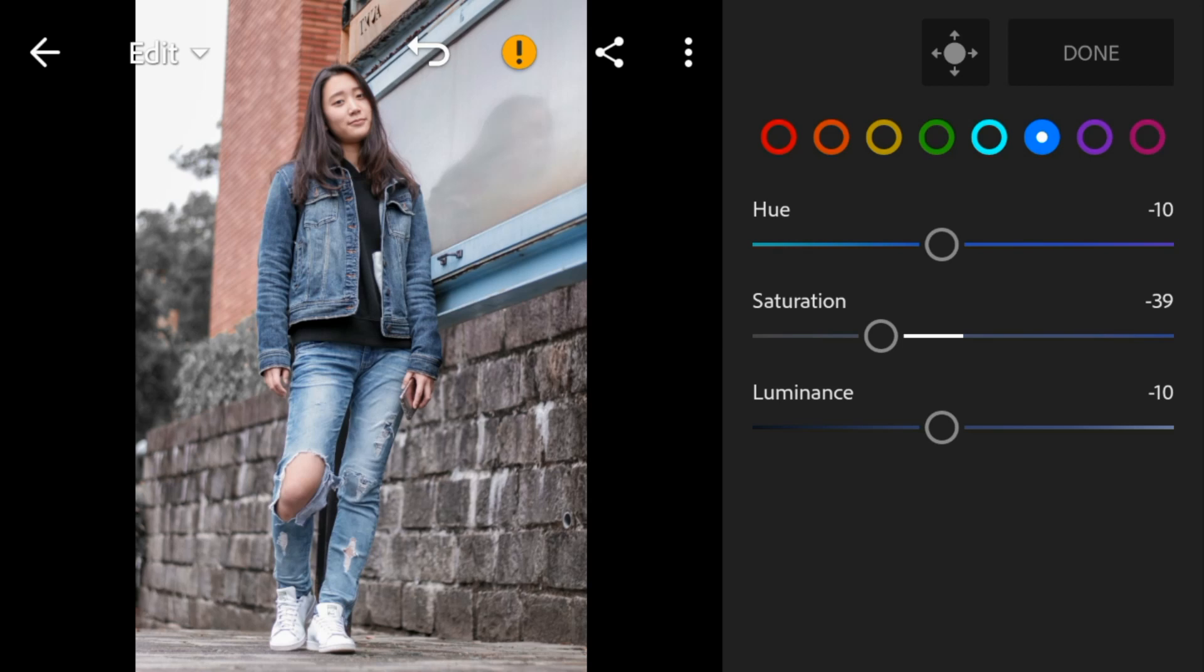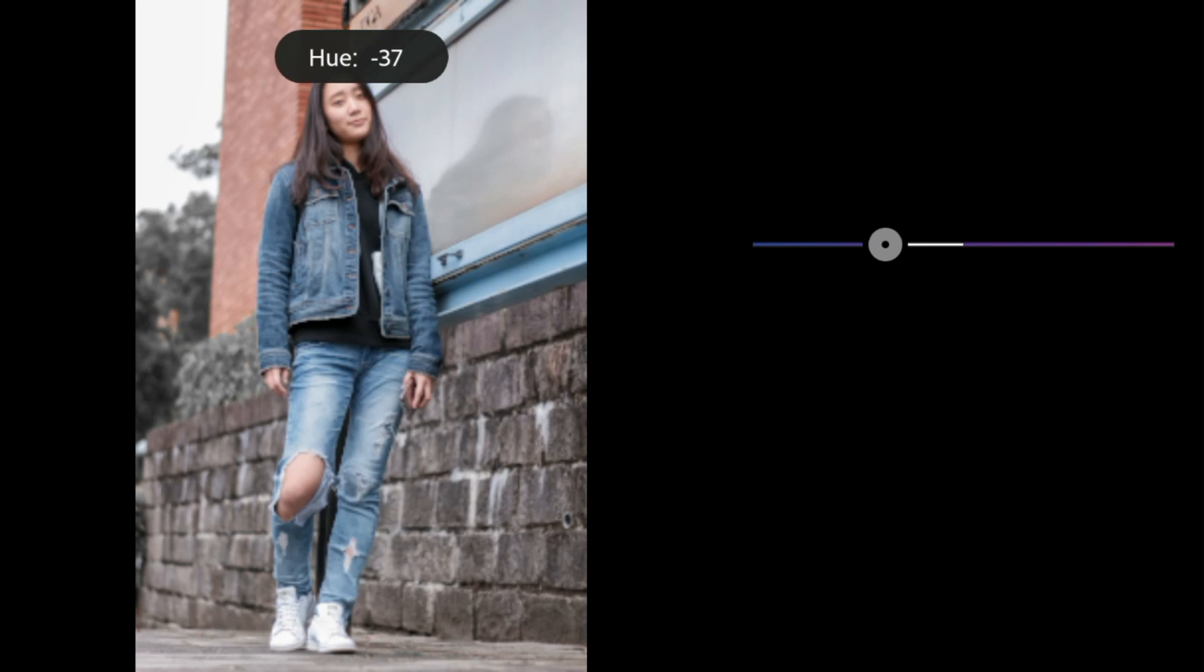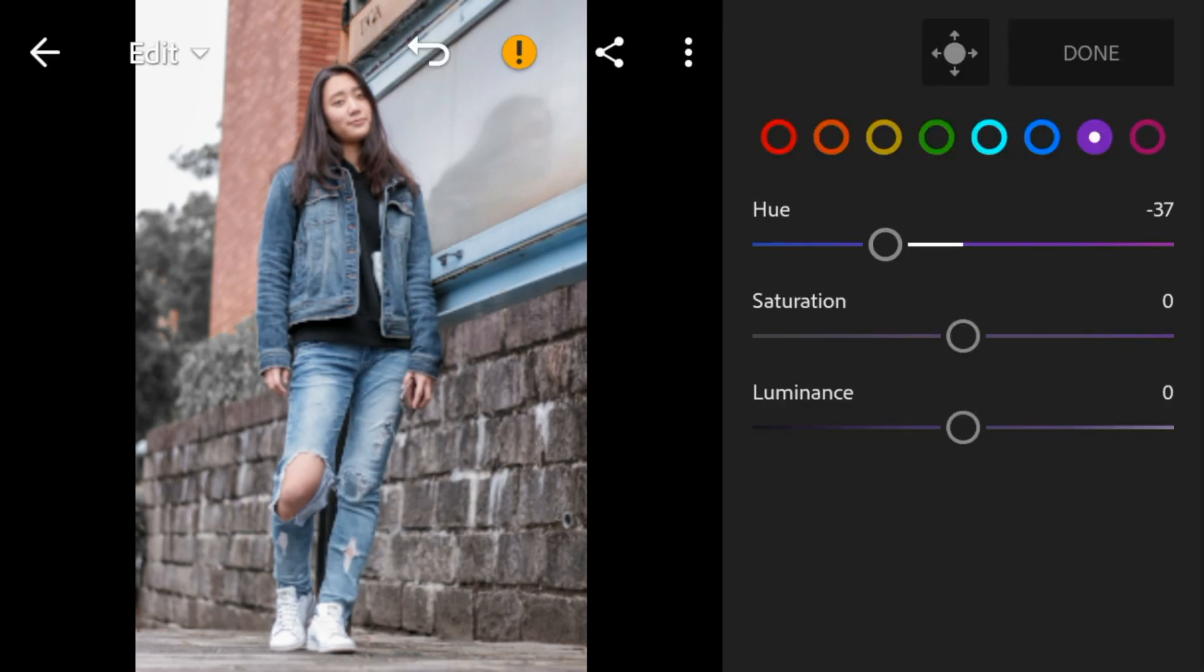Go to purple. Adjust the hue to minus 37, saturation to minus 43.